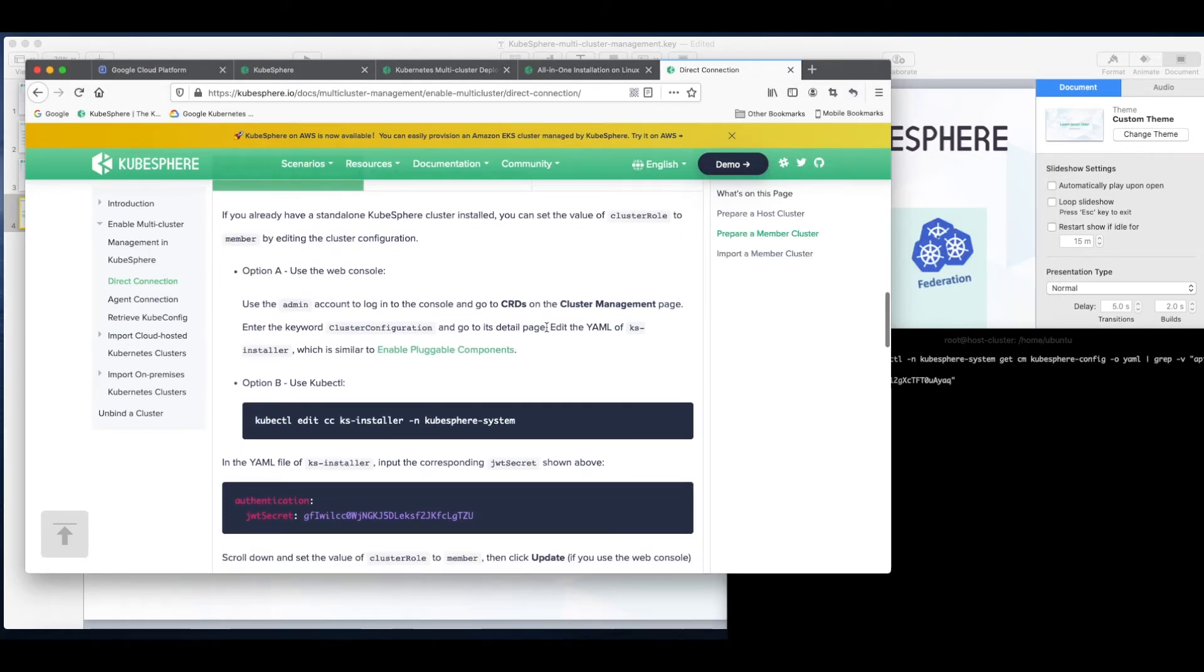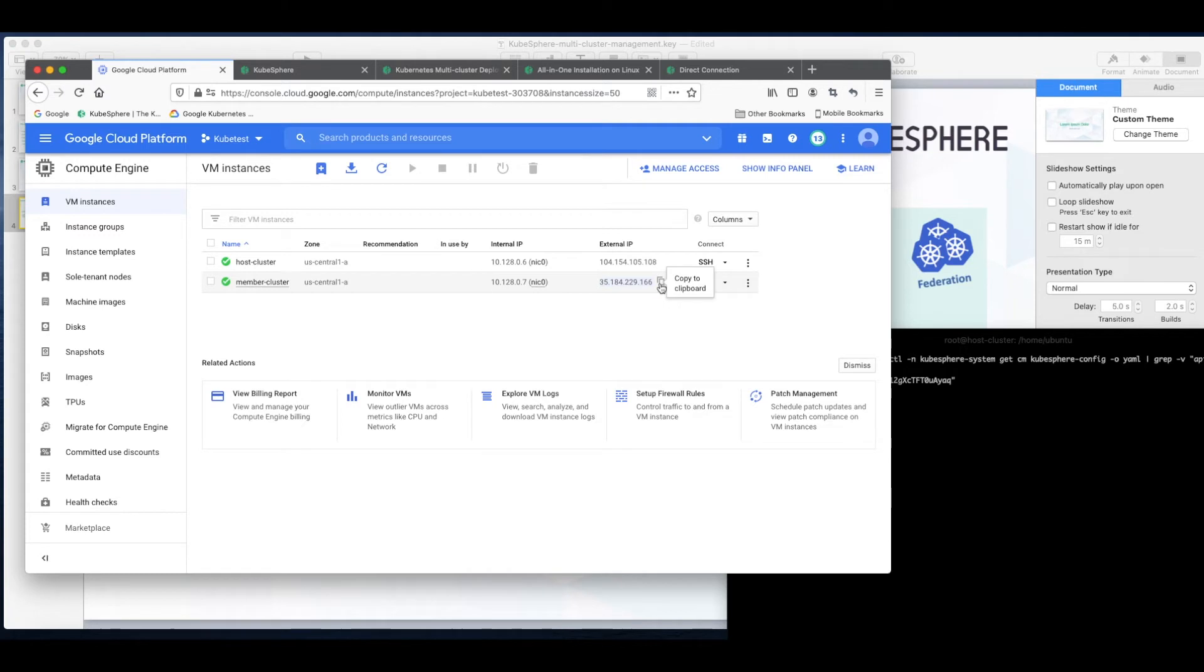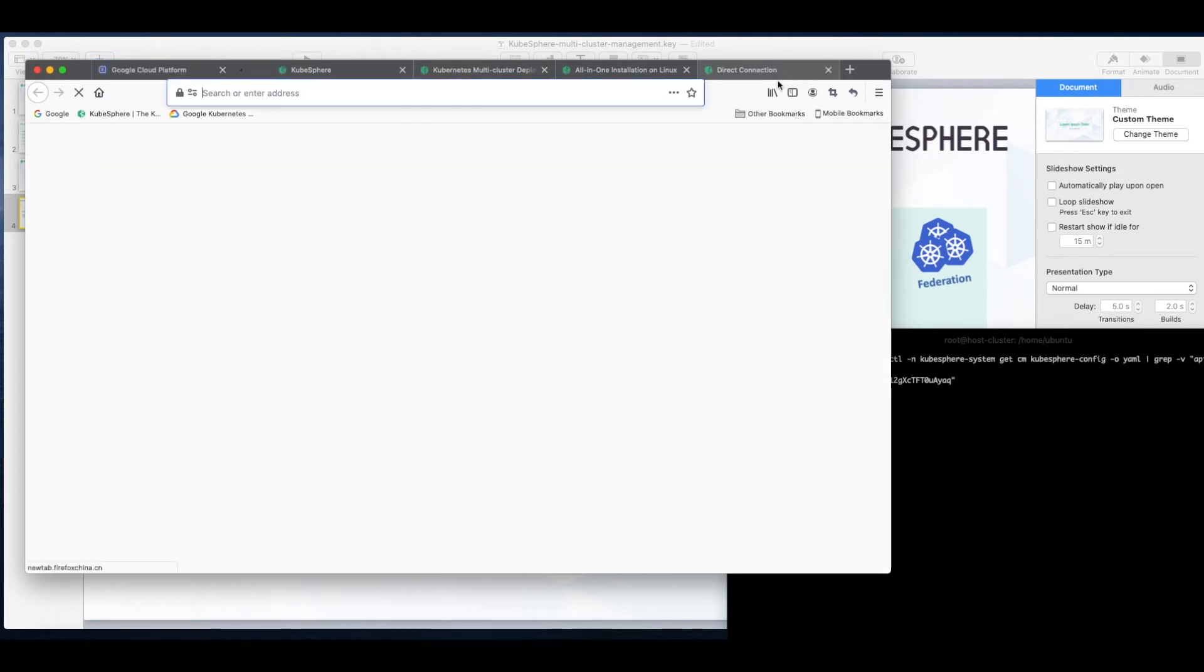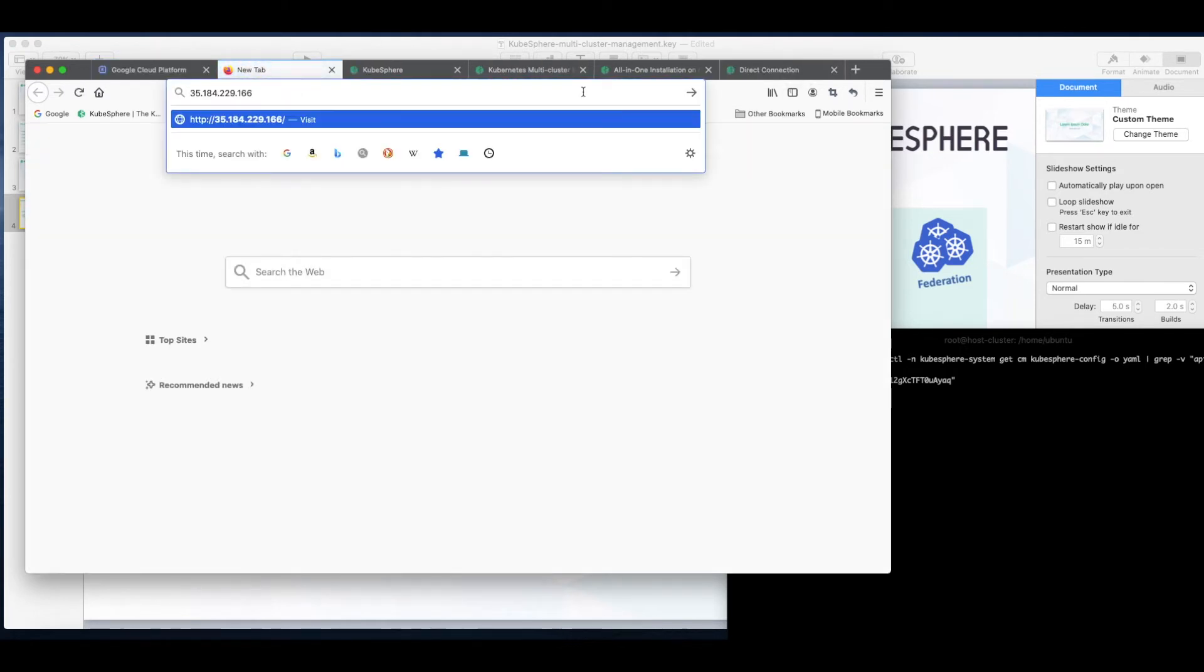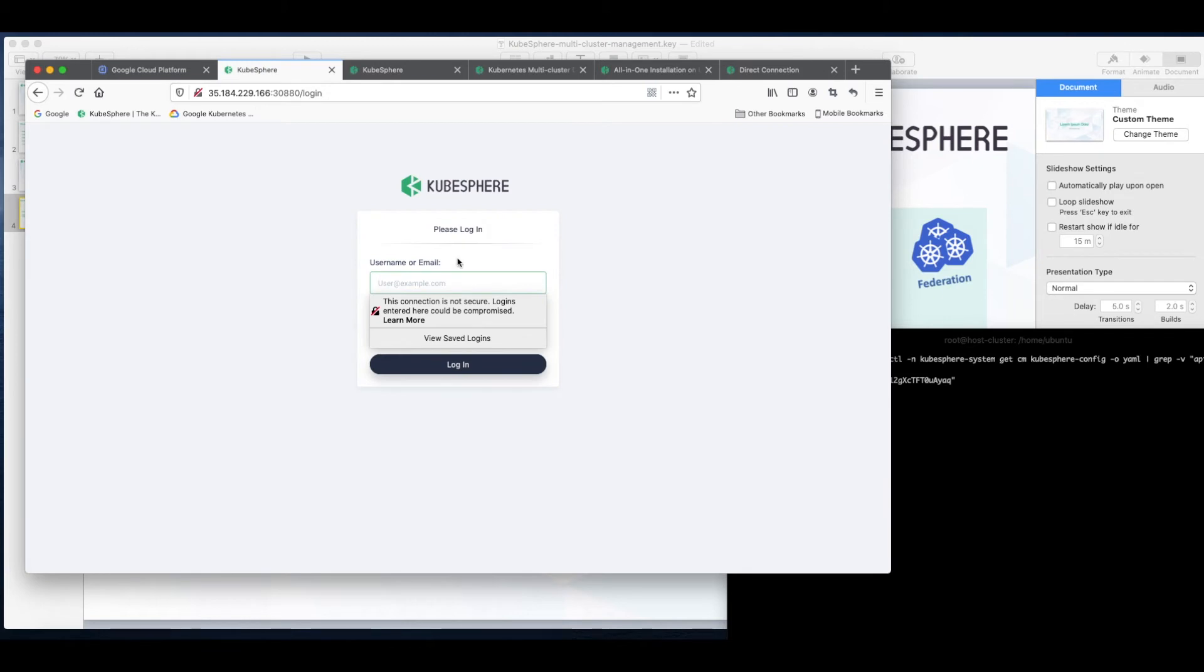Likewise, we also need to edit the YAML of ks-installer of the member cluster to be imported. So that is the external IP address of my member cluster. Login to the web console of my member cluster. That is the same.